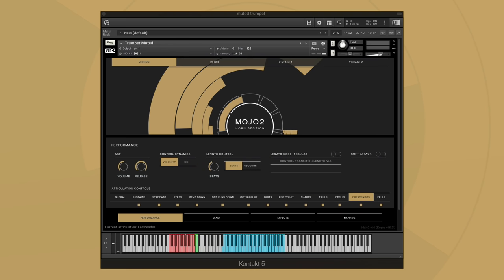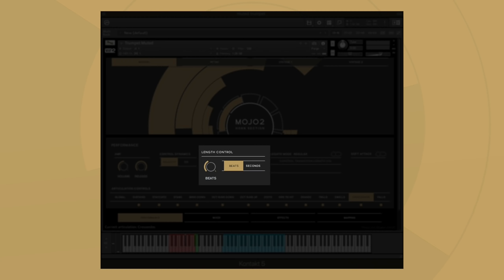The last thing we'll look at on the articulation controls is the swells and crescendos. You have the ability to set your swells and crescendos to the exact amount of seconds or beats you'd like.